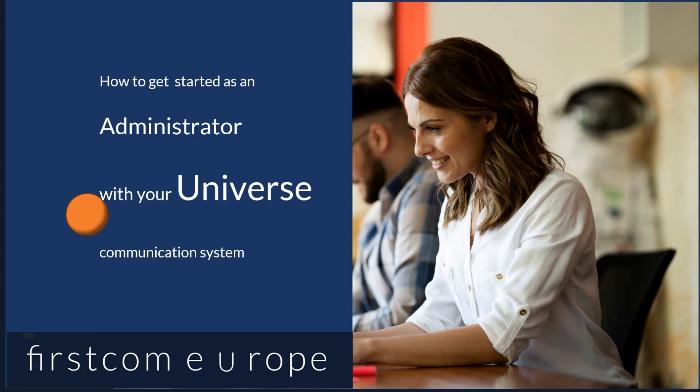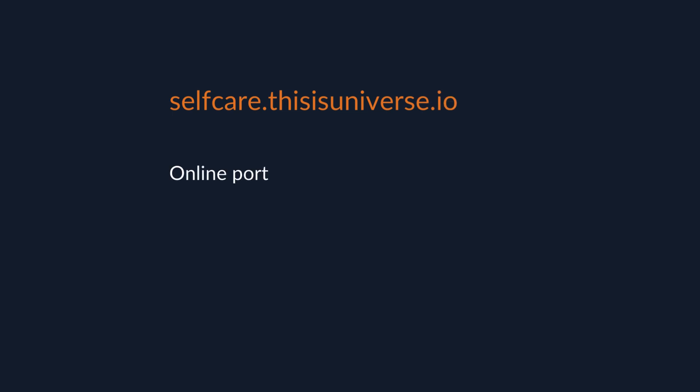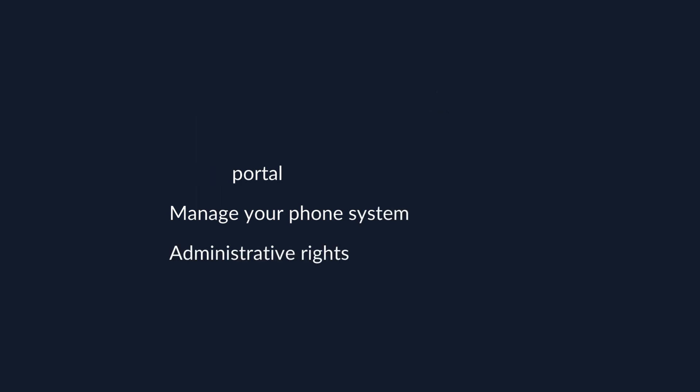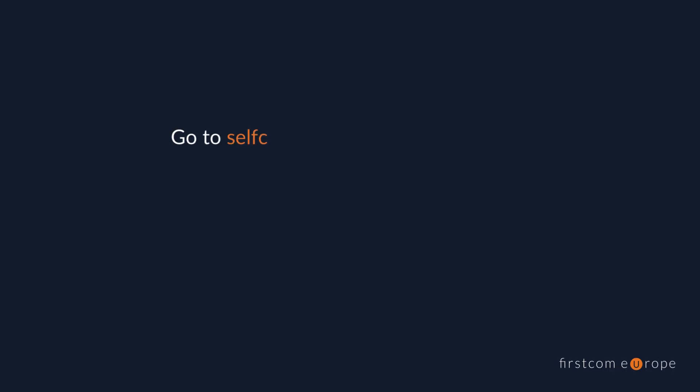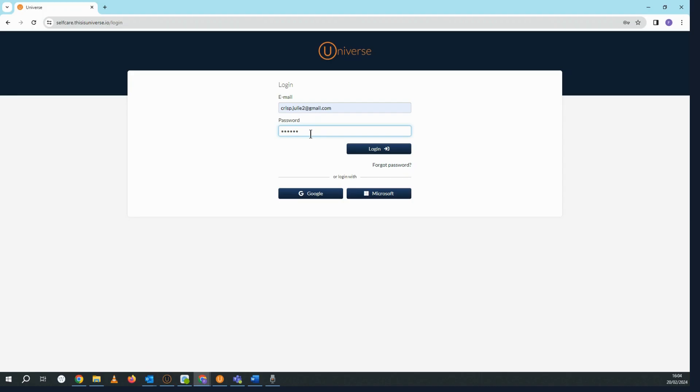In this video I'm going to show you how to get started with your Universe self-care portal as an administrator of the system. Self-care is the online management portal for your company's Universe communication system. Each user is sent their own username and password, and every company has at least one administrator. As an administrator you'll have access to additional screens that your users cannot access. First, go to selfcare.thisisuniverse.io and log in with your user details.